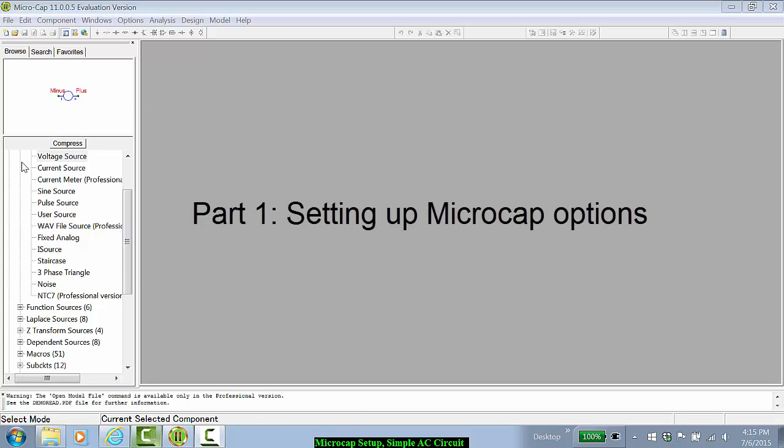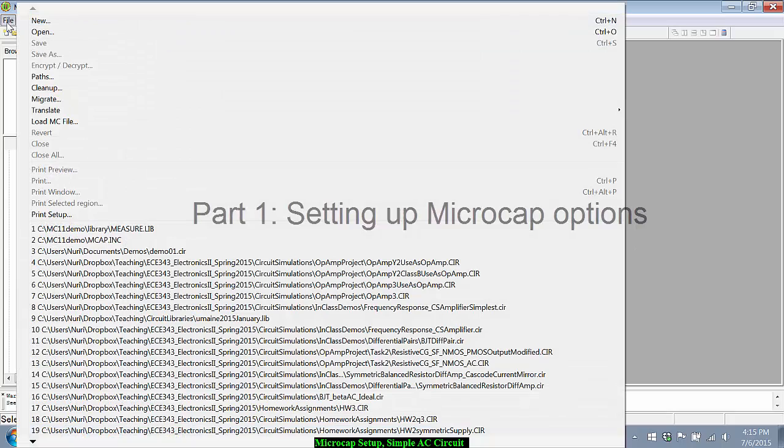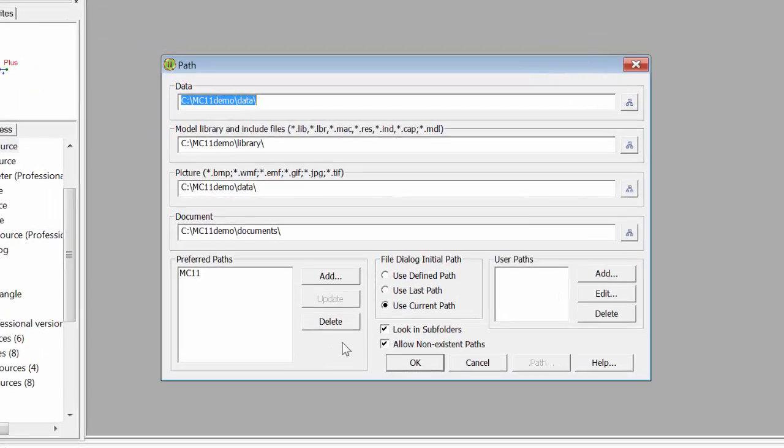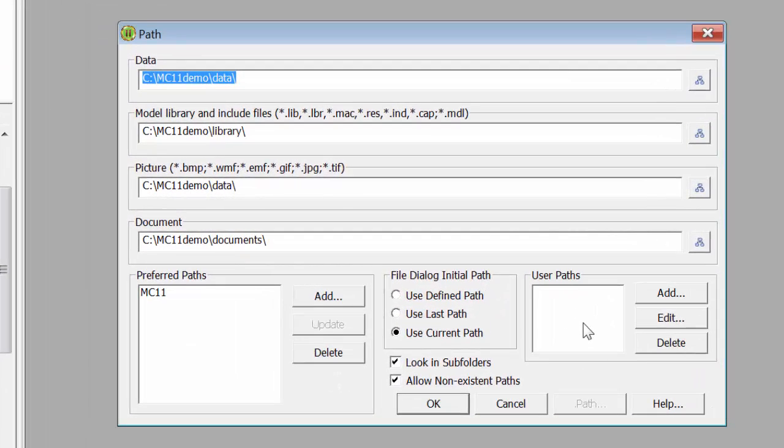The first thing that you'll probably want to set is under File Paths. If you open MicroCap for the first time it will start out in MicroCap's own demo files which I would highly recommend that you investigate those circuit examples.